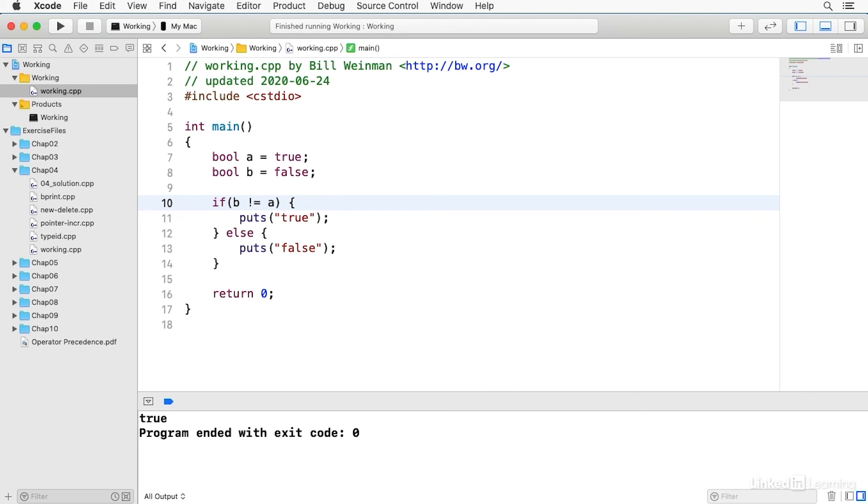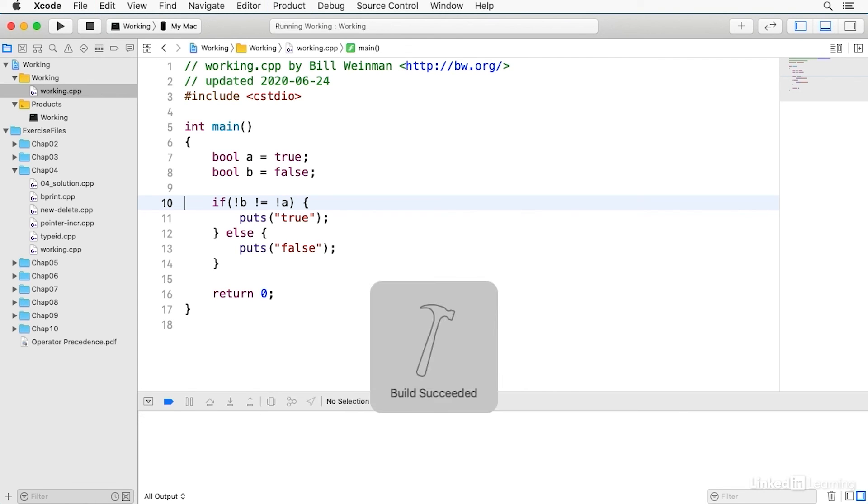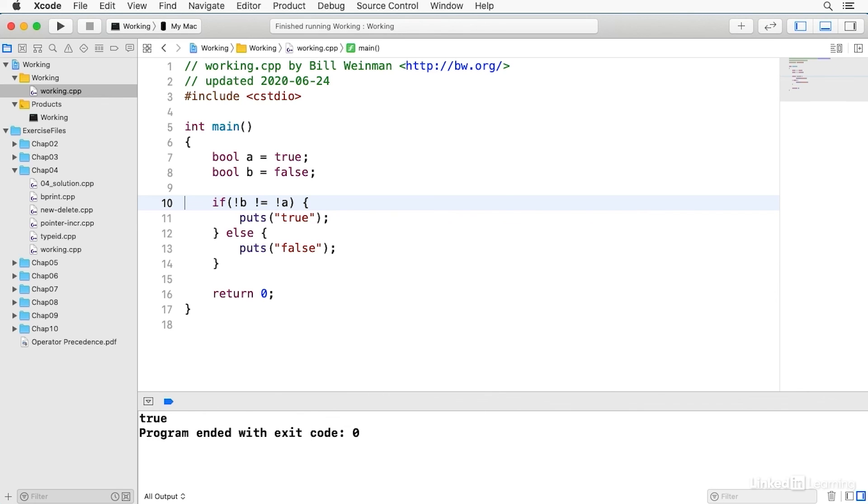Or for circumstances where the operands may not be a Boolean type you can use the not operator in front of each of the operands and that will force them into a Boolean condition and you get the same result.